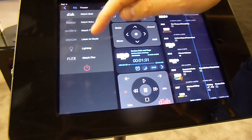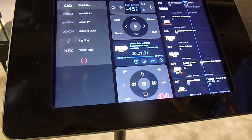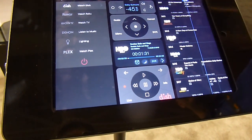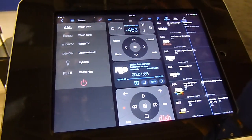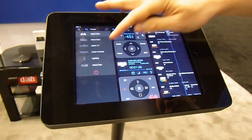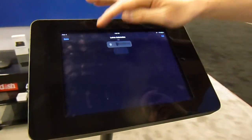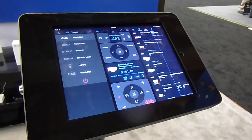We also have lighting controls, home video cameras, surveillance cameras, lighting with Lutron, and Hue, and many others.